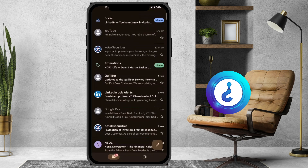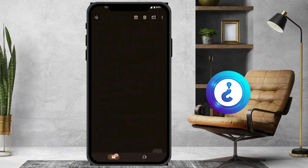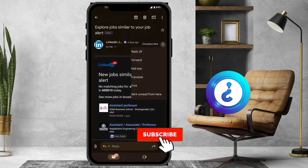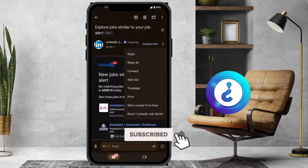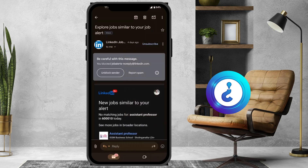Similarly, I'll show another example. I go back and click on a LinkedIn email. I want to block LinkedIn job alerts, so I click 'Block LinkedIn job alerts.' This automatically blocks those job alert emails from LinkedIn.